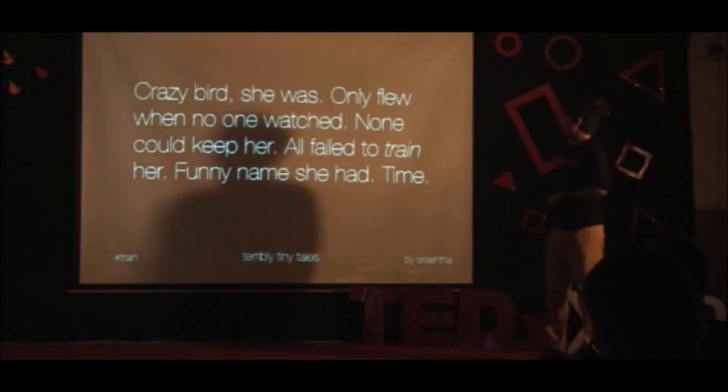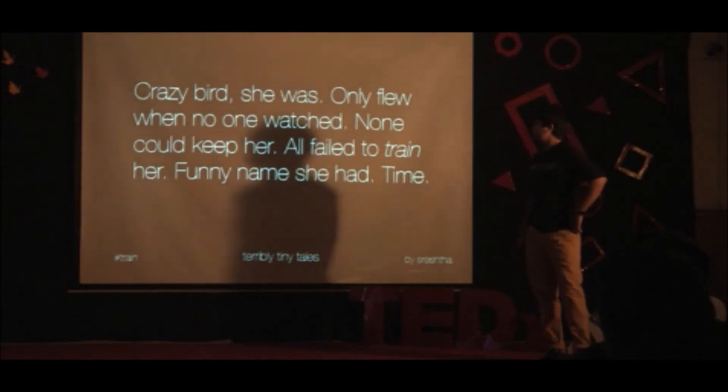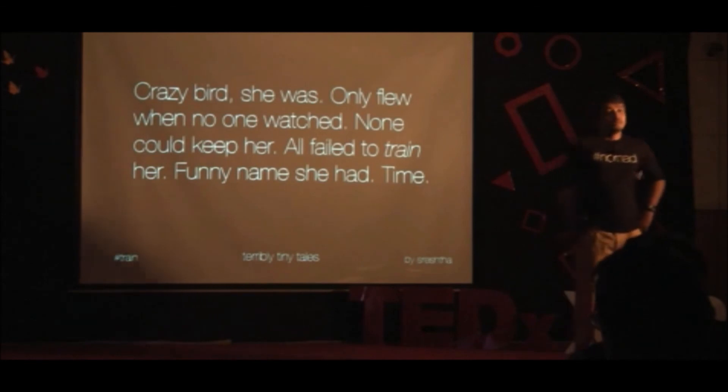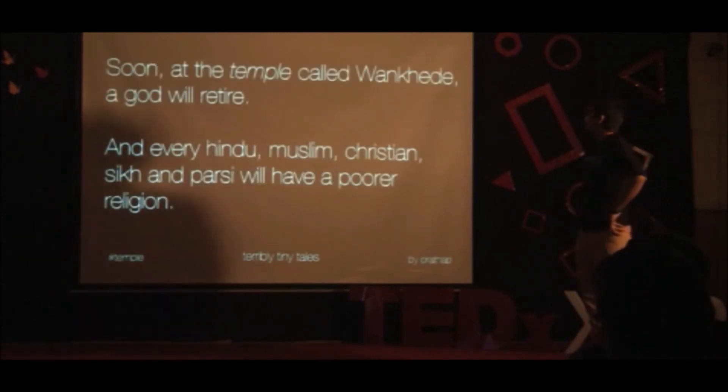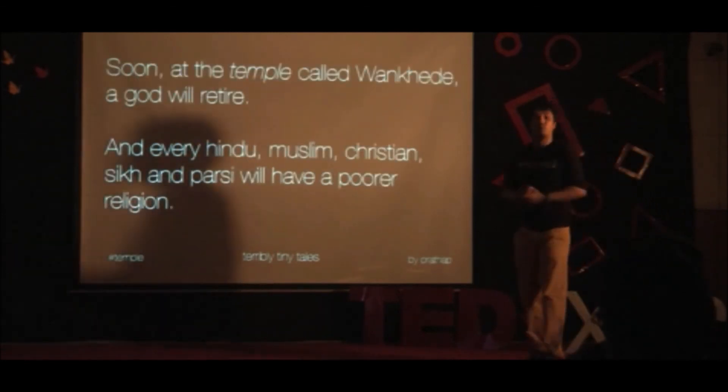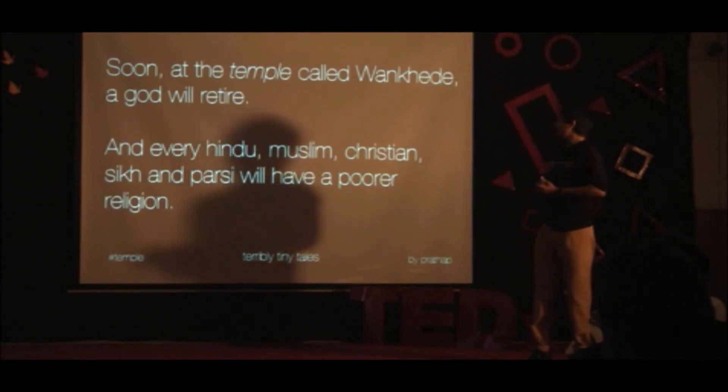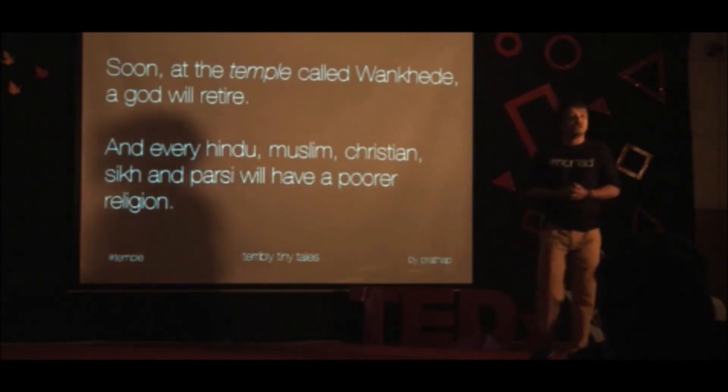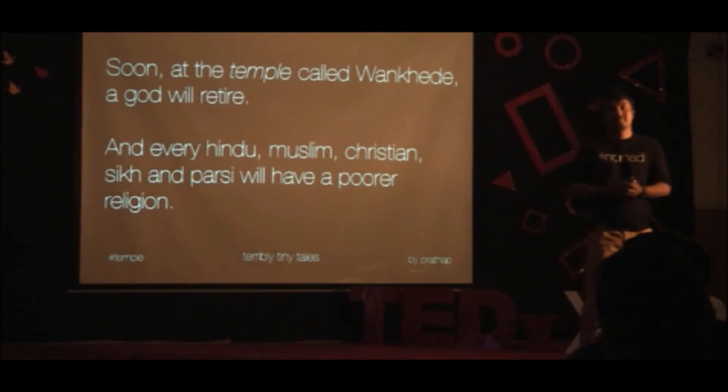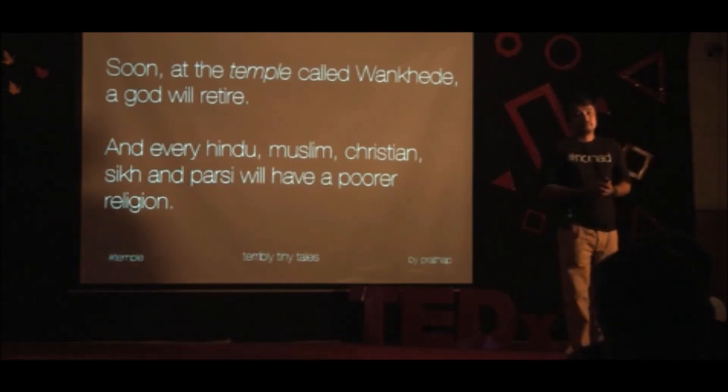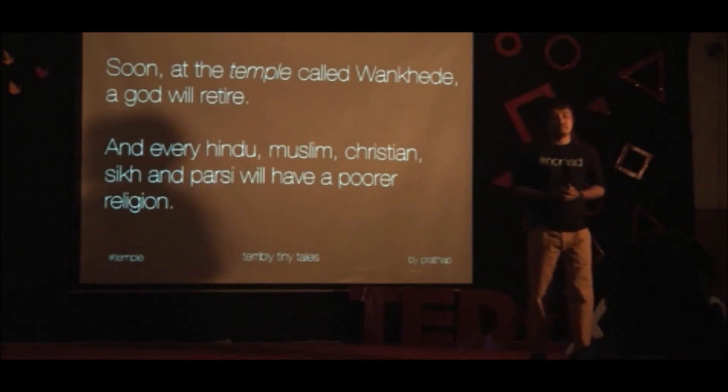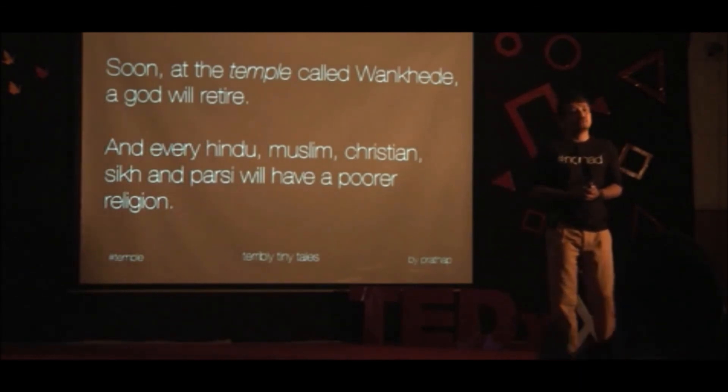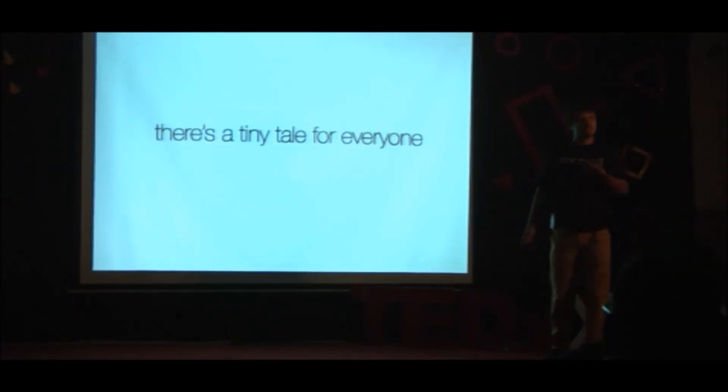Crazy bird she was, only flew when no one watched, none could keep her. All failed to train her. Funny name she had. Tiny. Soon at the temple called Wang Kheri, a god will retire. And every Hindu, Muslim, Christian, Sikh and Jain will talk even about a poorer religion. Small messages, stories that have moved so many people. There's a tiny tale for everyone, we realized. And that's what's been encouraging for us.